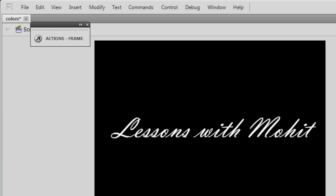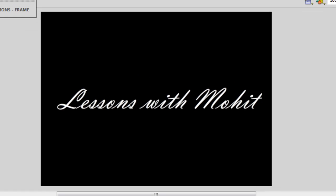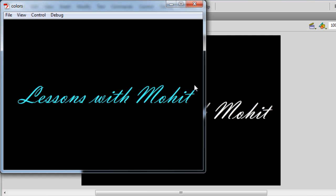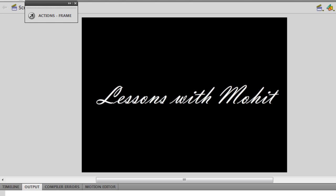Good day everyone, my name is Mohit. Today we're going to talk about the ColorTransform class. I made a program where the text on screen — 'Lessons with Mohit' — changes color every single second to a different shade, and even I can't predict which color it'll be. Let me take a publish preview with Ctrl+Enter. As you can notice, the text is changing color every single second.